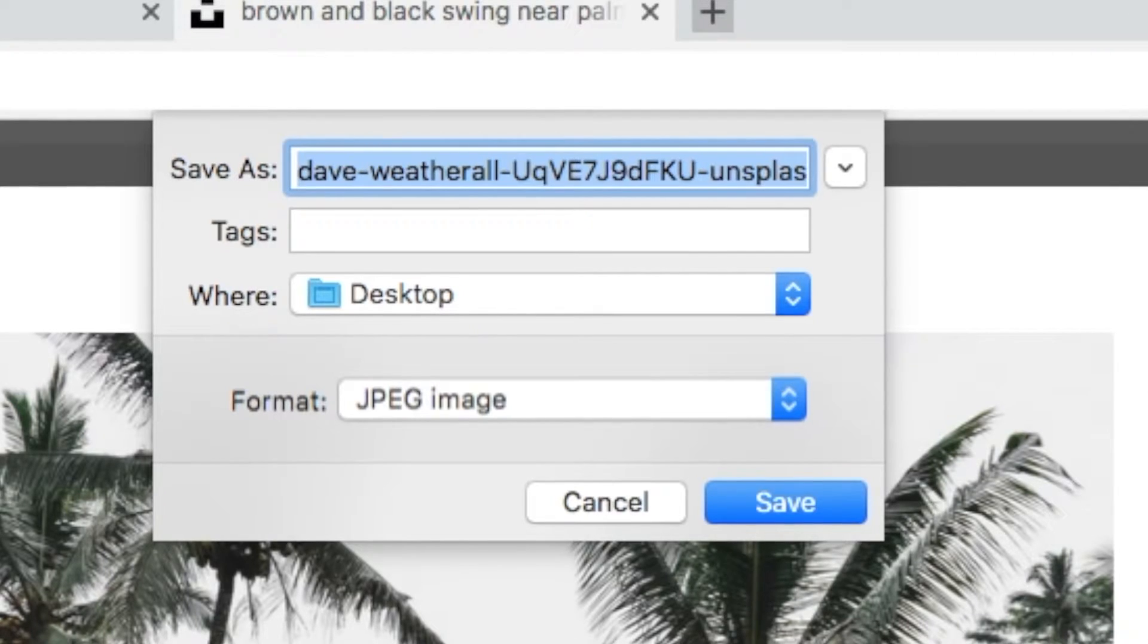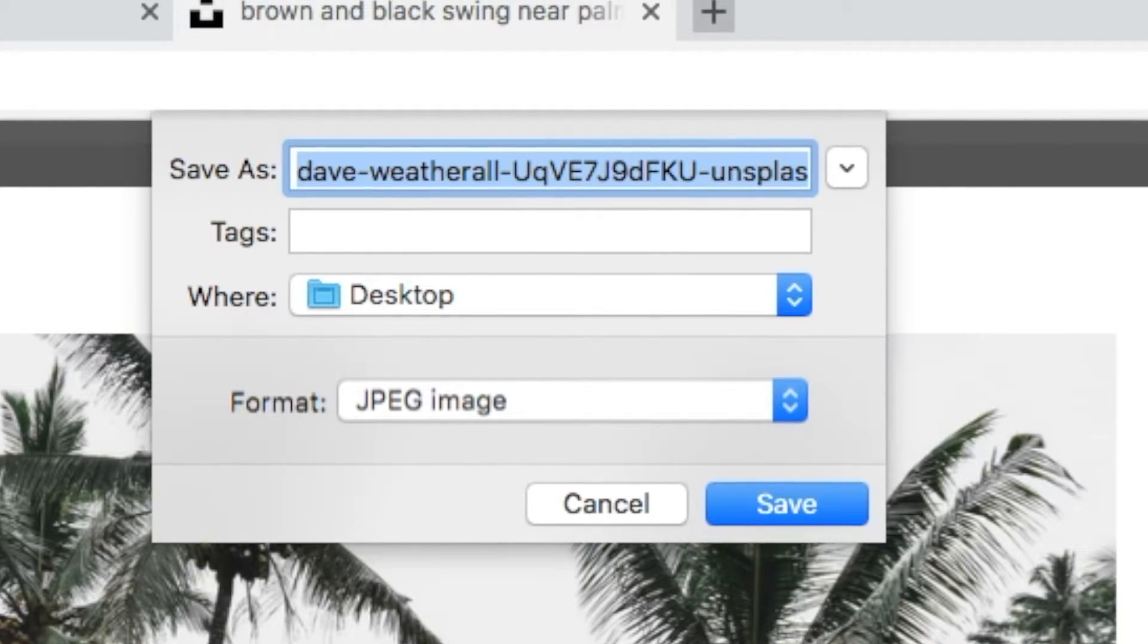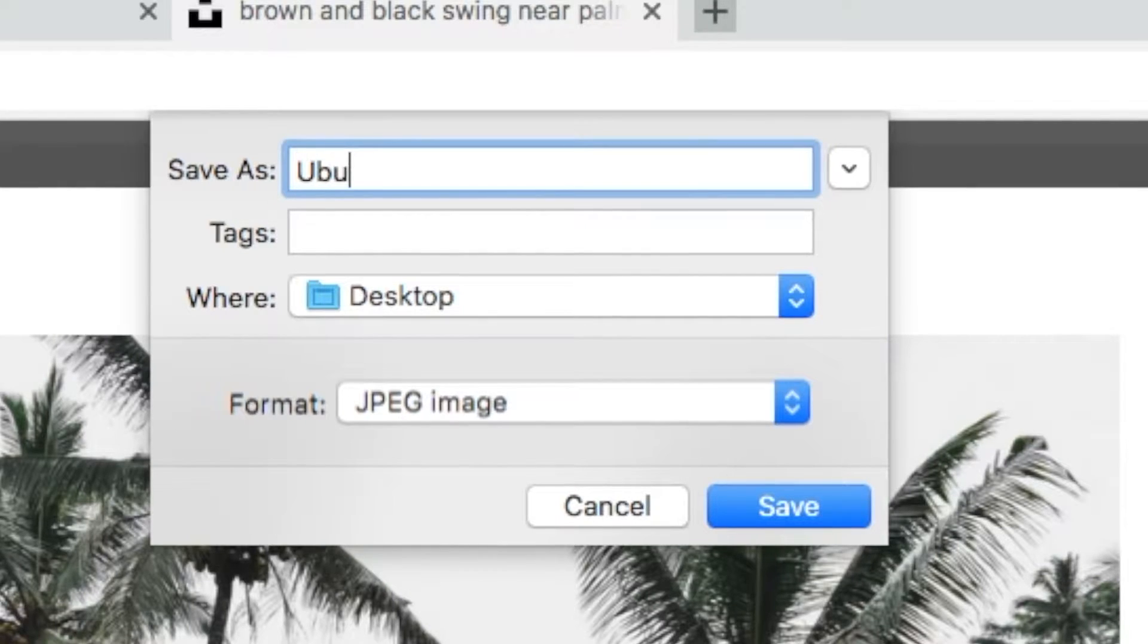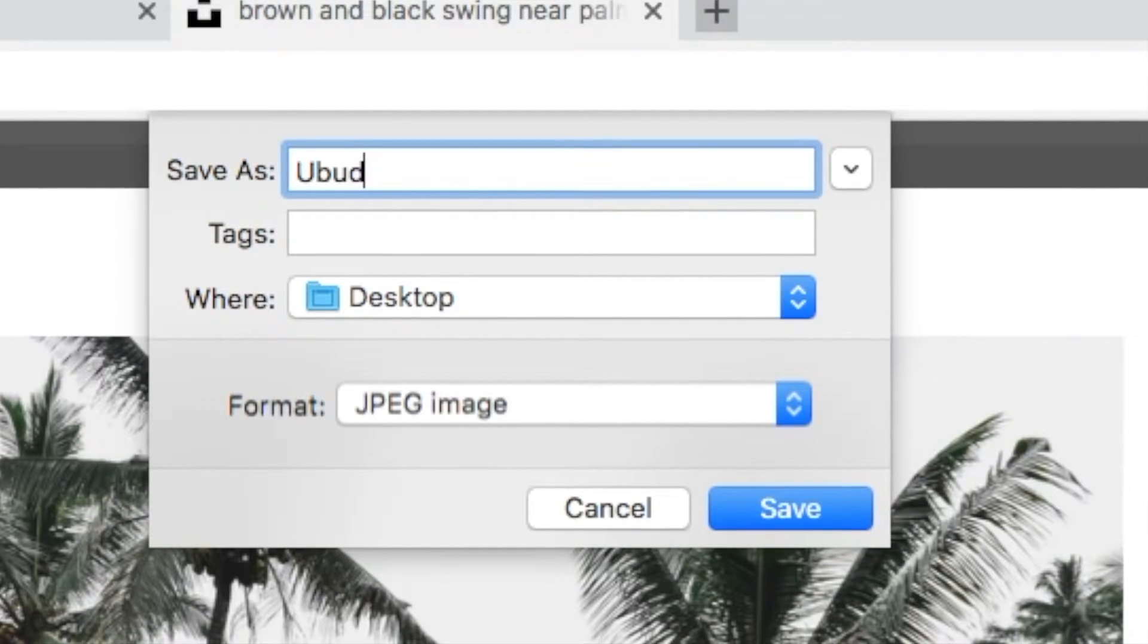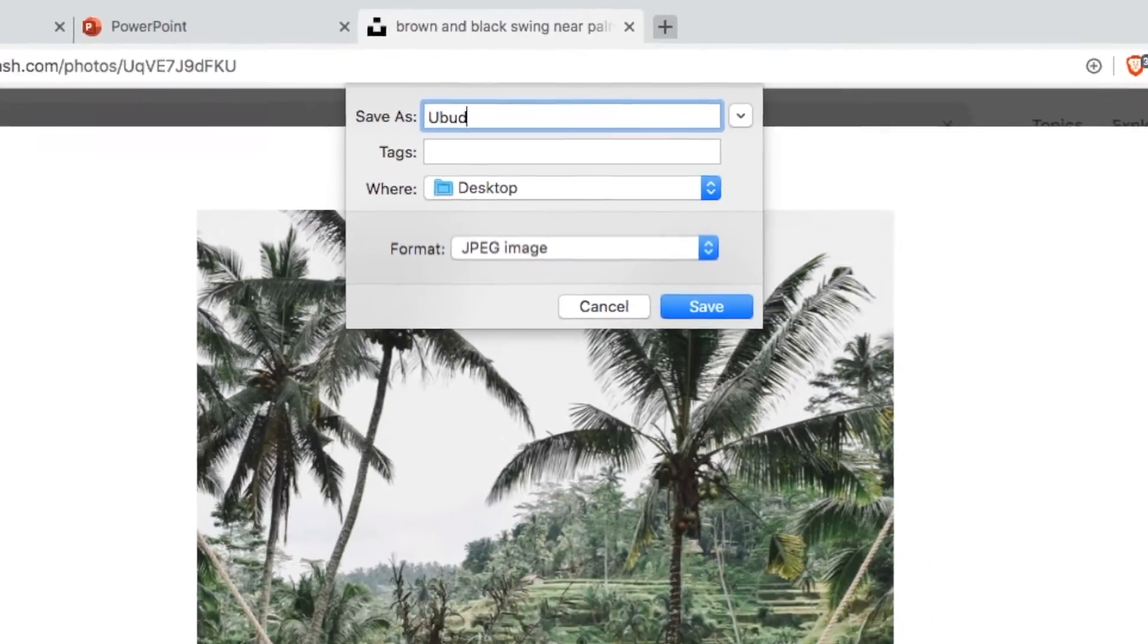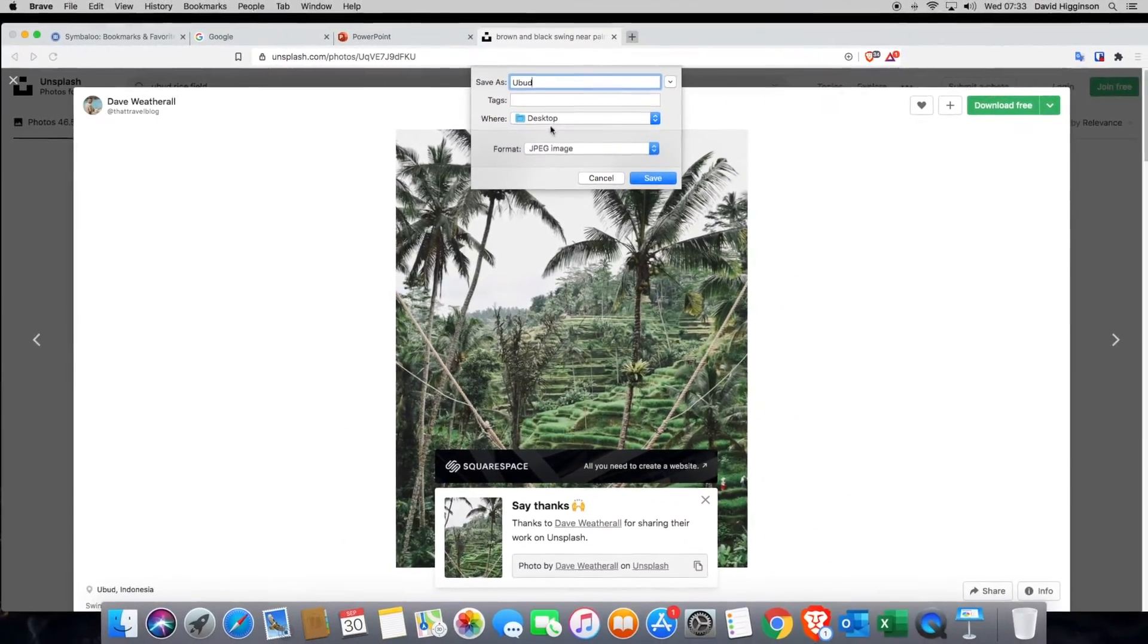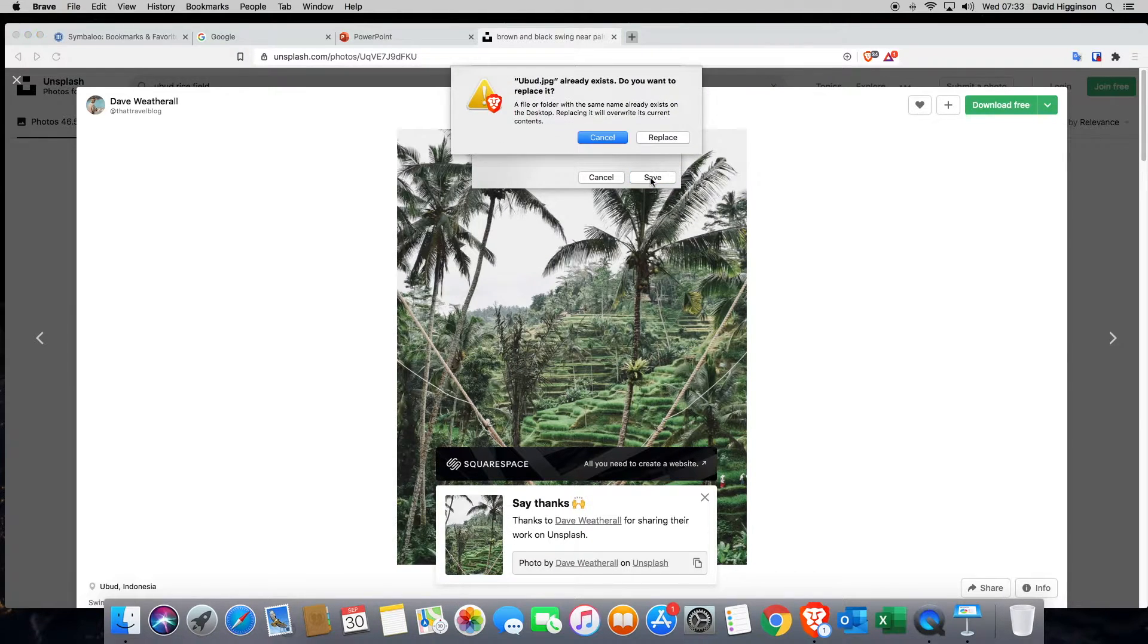Now, this is a really long file name. We don't want to use that. Instead, we're going to use the word that we're going to use as the text in our graphic. So for me, that would be Ubud. I've also selected the desktop to save it onto and then I'm going to click save.